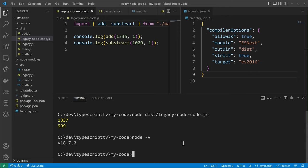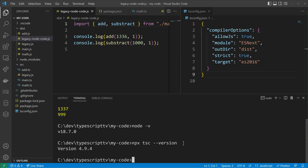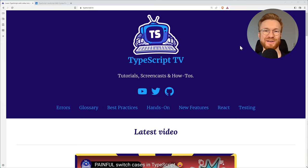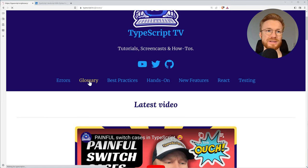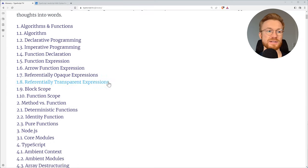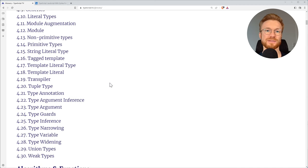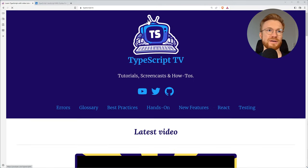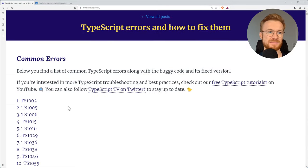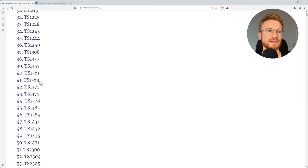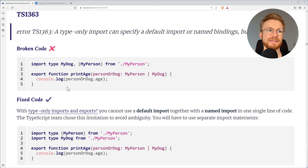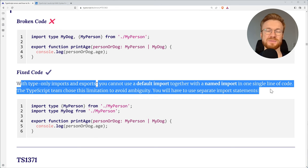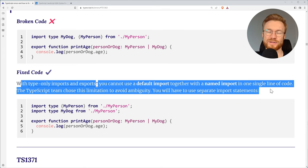If at some point you feel lost with TypeScript, I have a website for you which is TypeScript TV — I've been building it for some years and it has a glossary that tells you about a lot of terminology around JavaScript and TypeScript, like type guards and type narrowing. There's even a section about errors where you can pick any TypeScript compiler error like 1363 and see what the broken code is, why it's broken, and how to fix it. Have fun with TypeScript and let me know if you need help — it's a great language and I'm looking forward to supporting you.